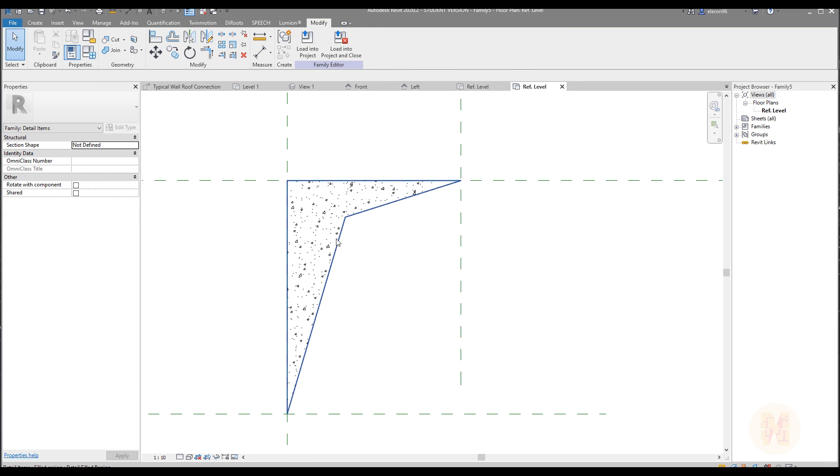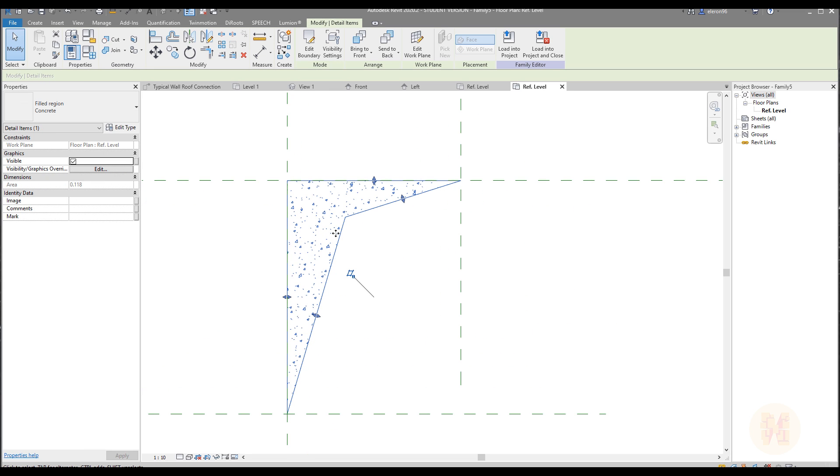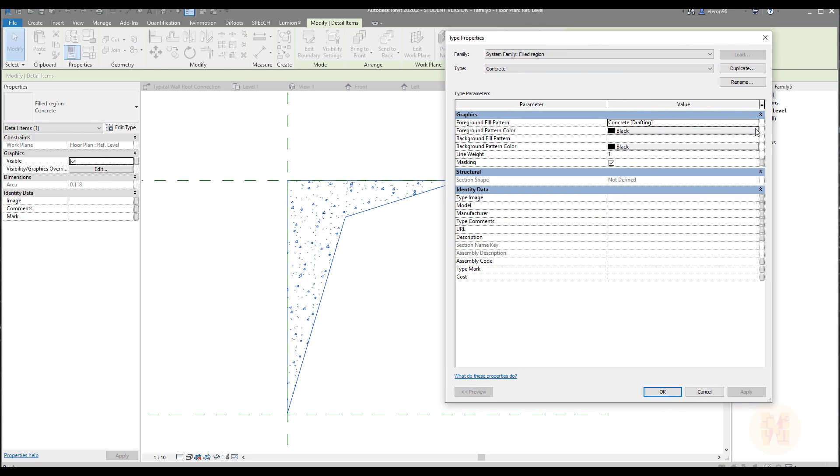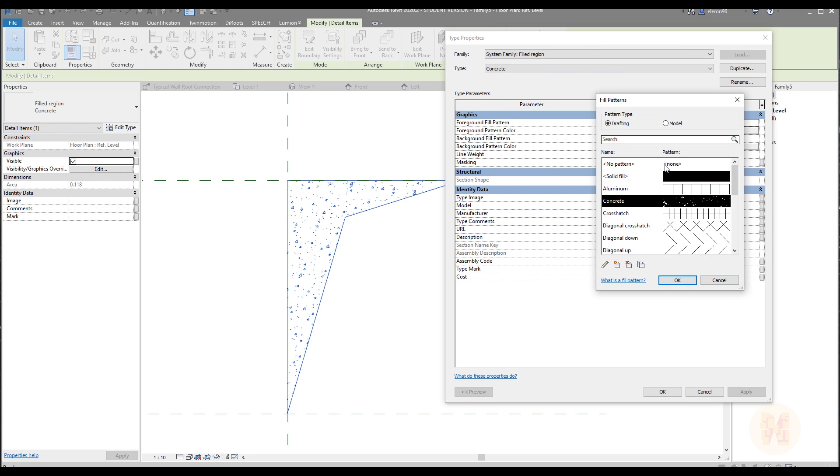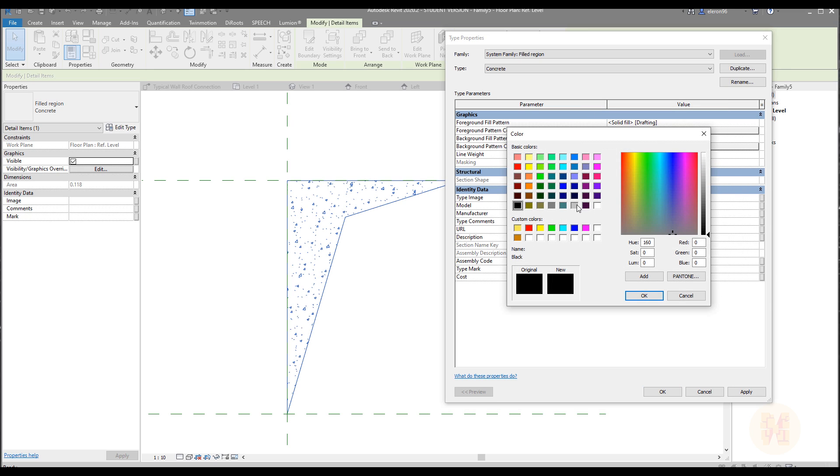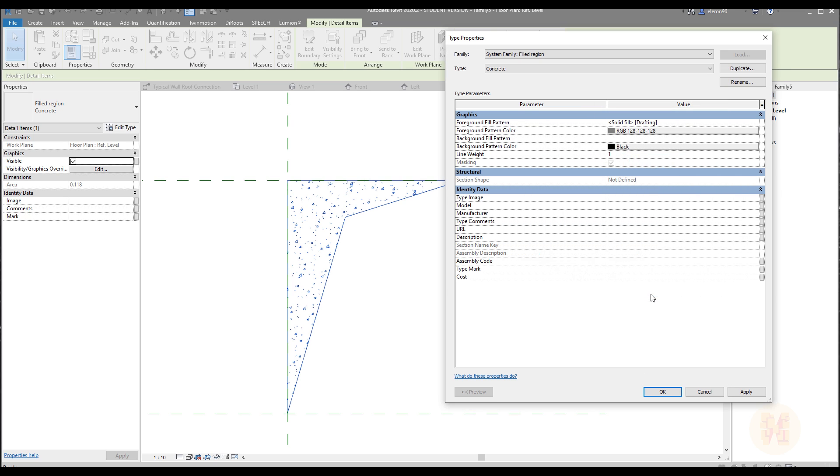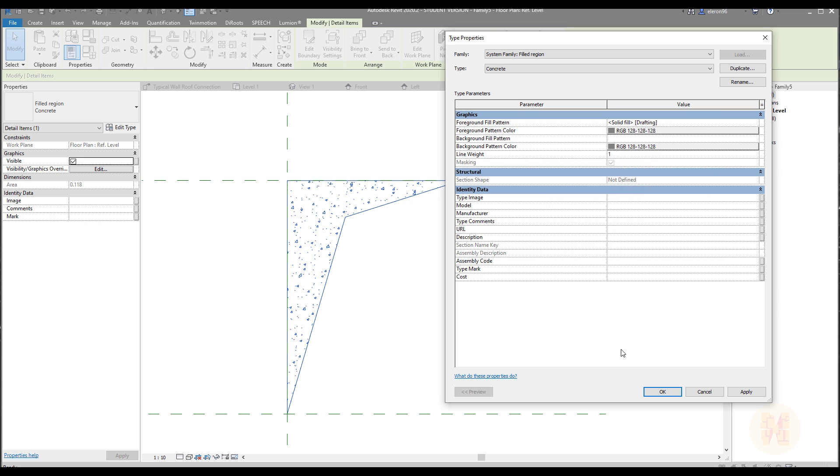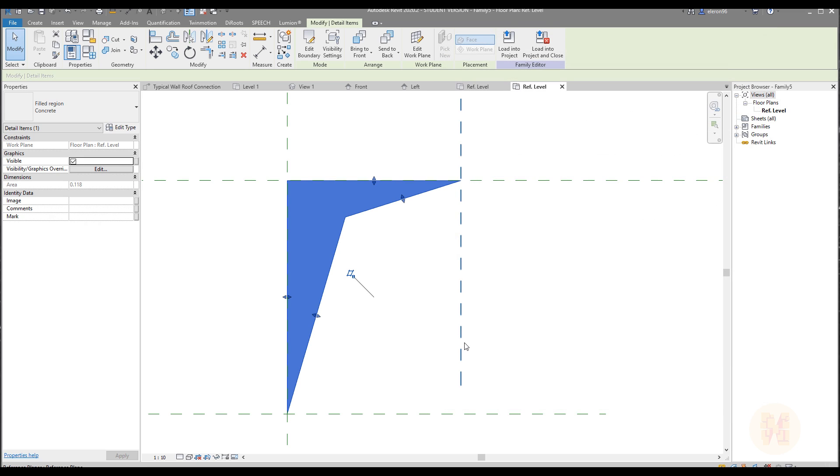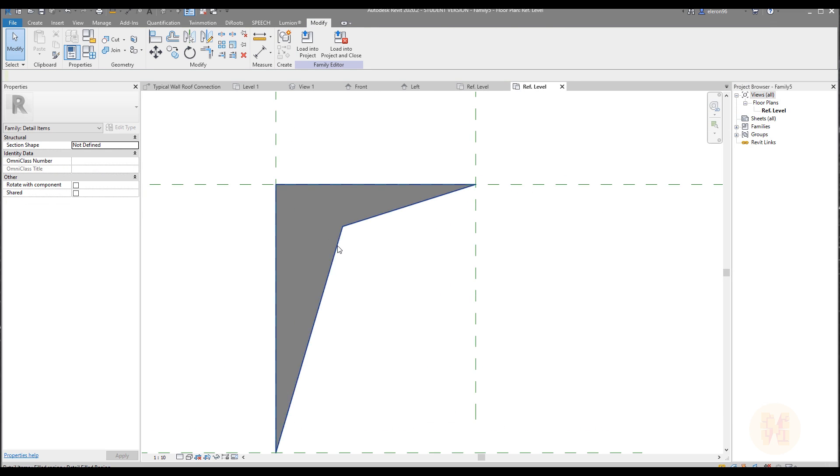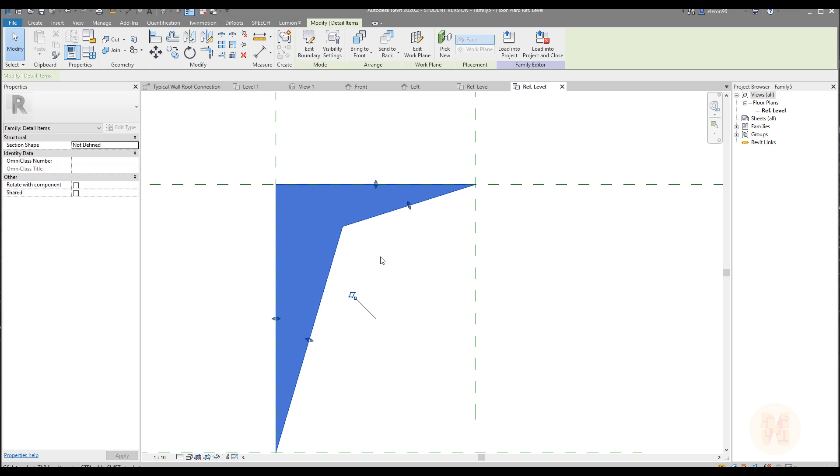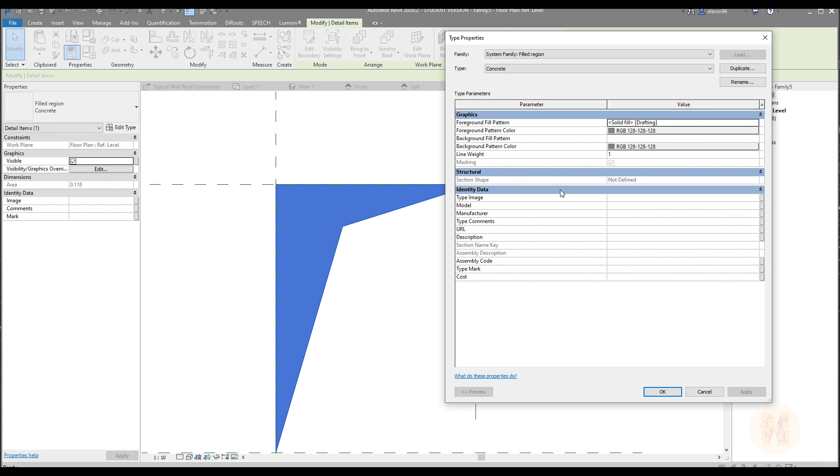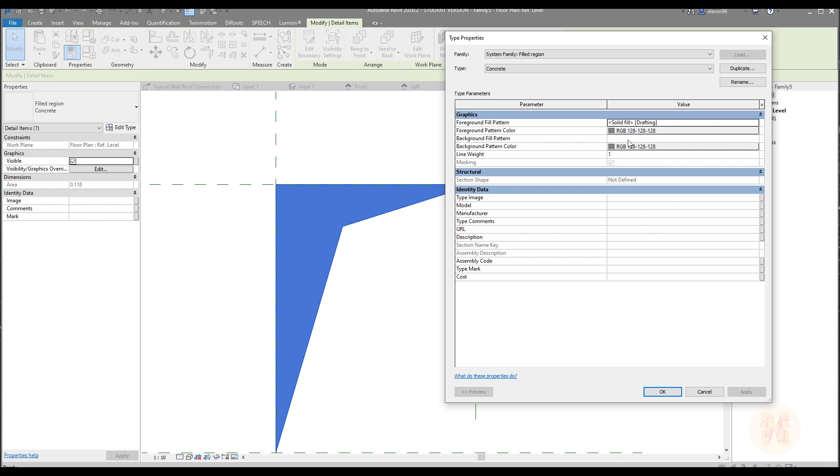But first I want to change just this pattern, because I don't want this pattern. I want to change it. Let's go to edit type, and here is the concrete. Let's change this concrete to the solid one, and we will change from the black to, for example, to this one. The same I will do for that one. Now we get this one thing. The last thing what we want to change, actually our thickness line. It's one. Okay, everything's all right.